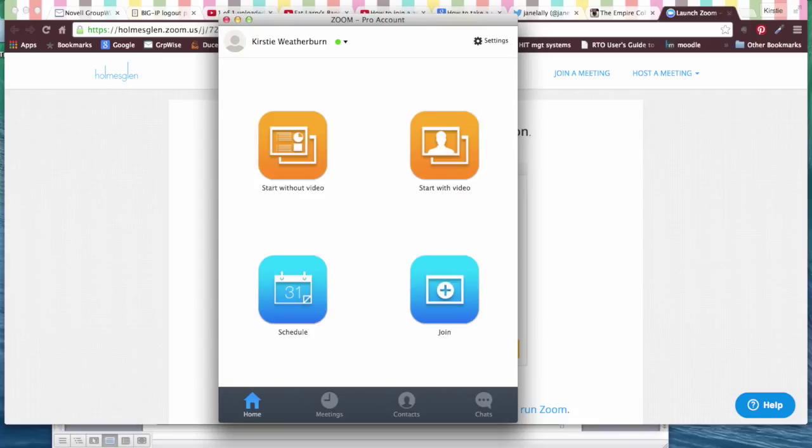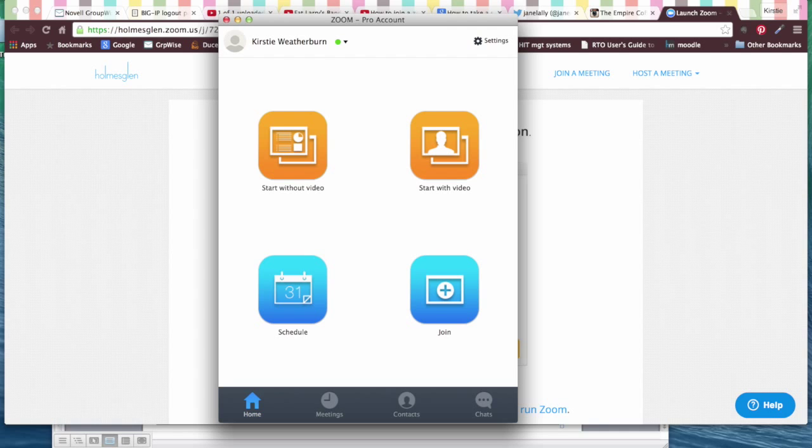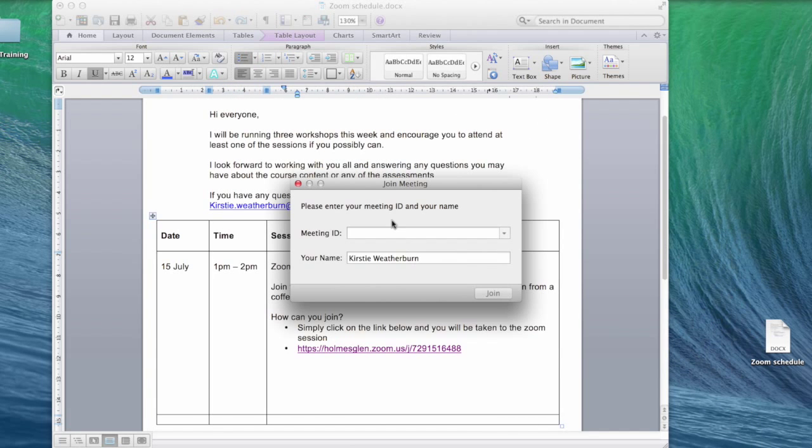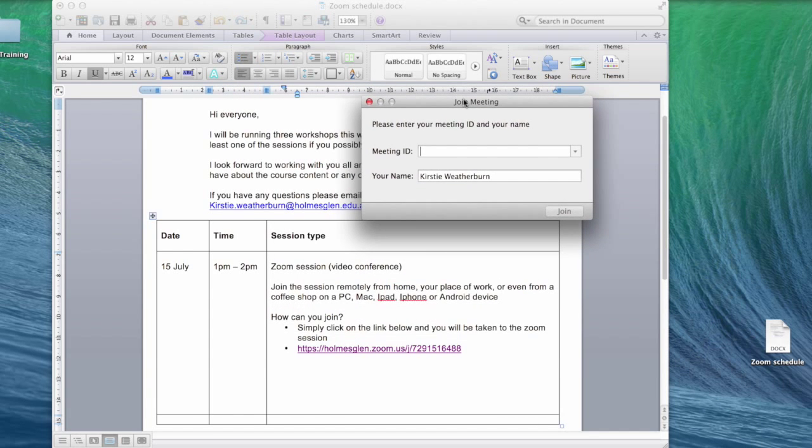As a teacher, you can do the same thing. You can click on the link and join the meeting that way, or alternatively, because you have a Zoom Pro account, you can go to your Zoom Pro account homepage, select join, and from here enter the meeting ID.